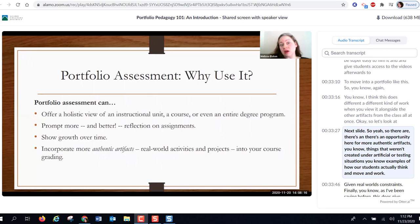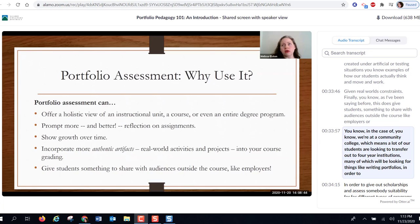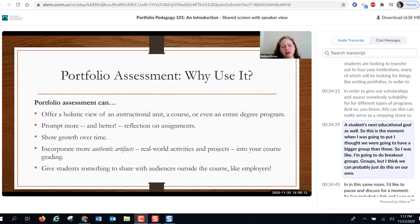There's an opportunity for more authentic artifacts — things not created under artificial or testing situations, examples of how students actually think and work given real-world constraints. This also gives students something to share with audiences outside the course, like employers. Since we're at a community college, many students are looking to transfer to four-year institutions, many of which look for writing portfolios to give out scholarships and assess suitability for different programs. This can really serve as a stepping stone to a student's next educational or career goal.